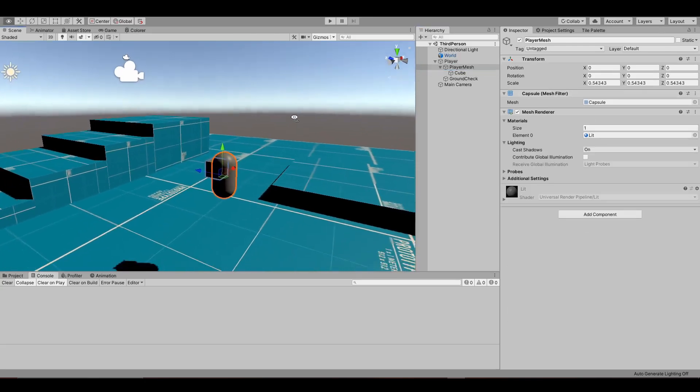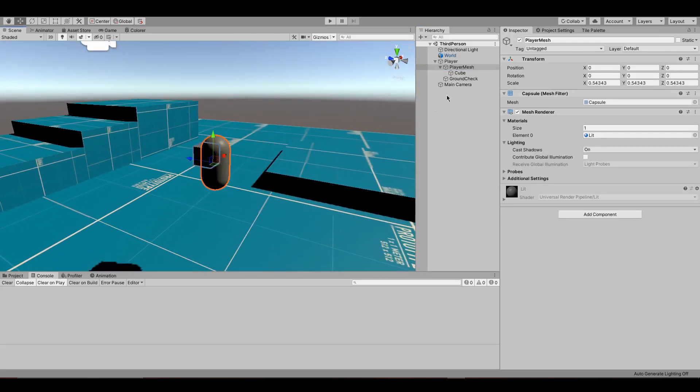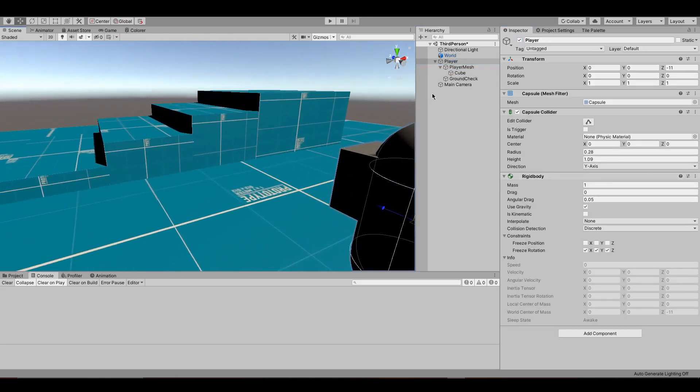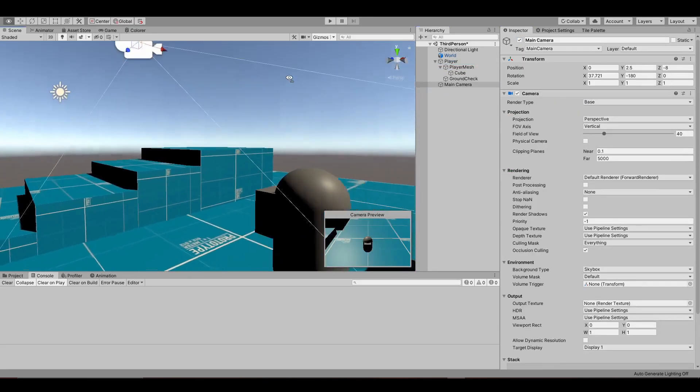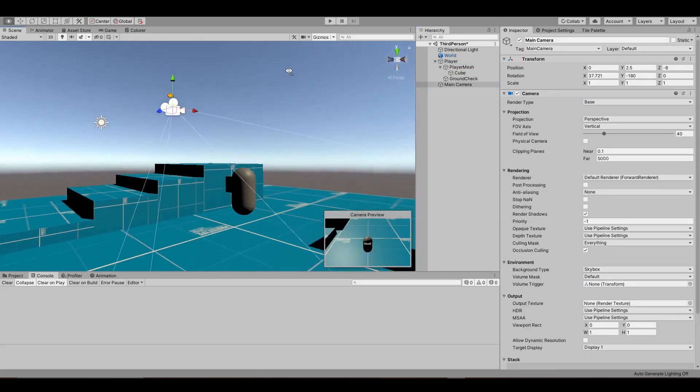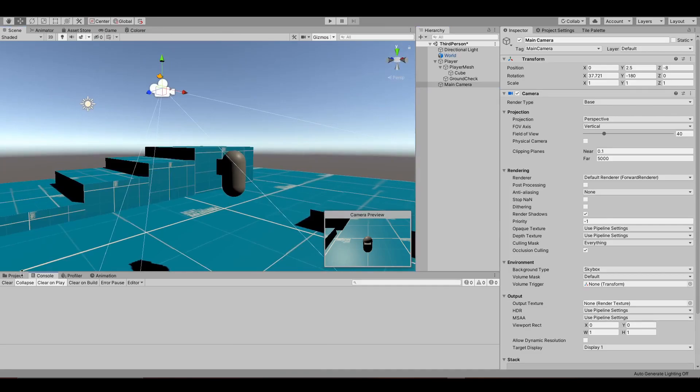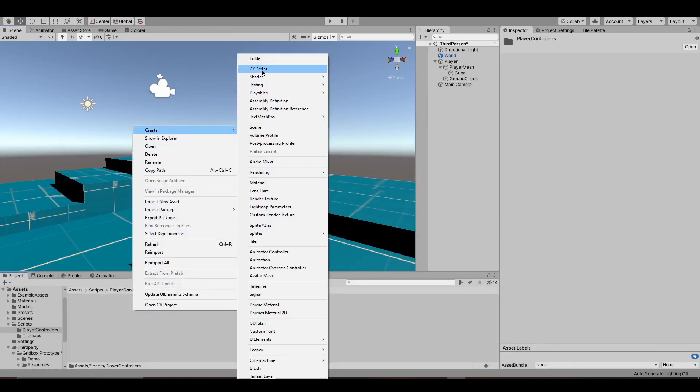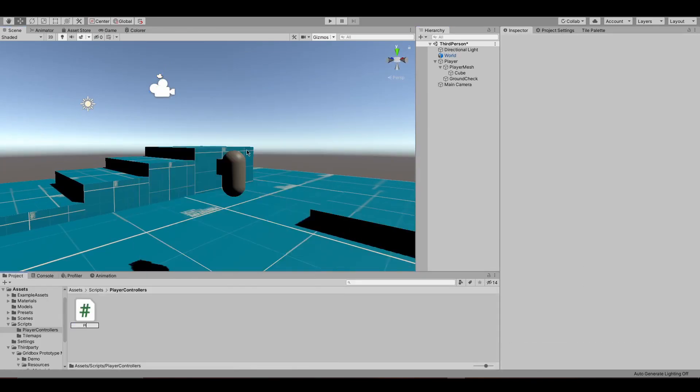The player object should have rigid body and 3D collider components. You should also have a Cinemachine package installed and up-to-date in your package manager. Let's start by creating player script.